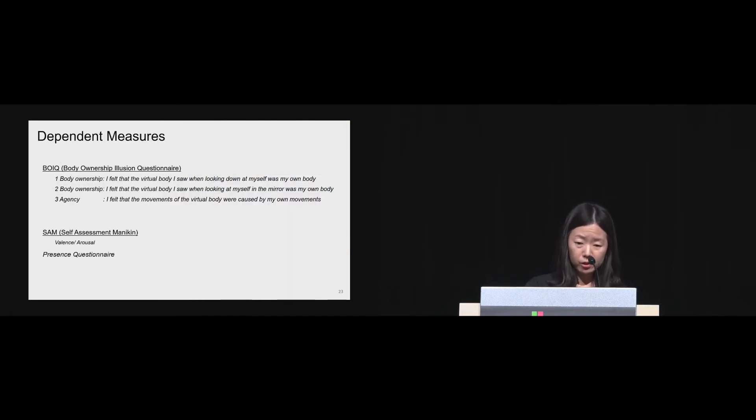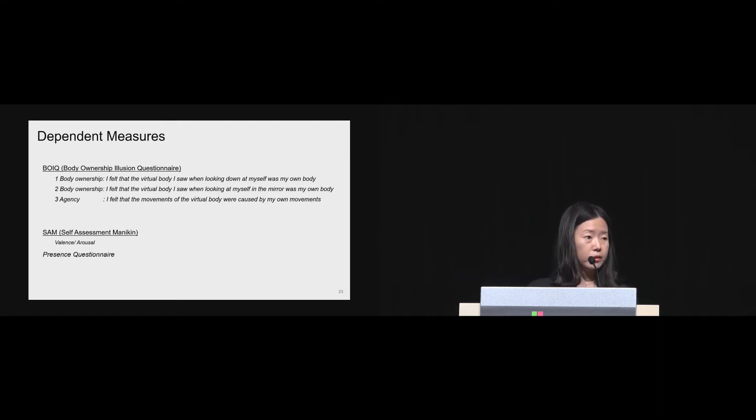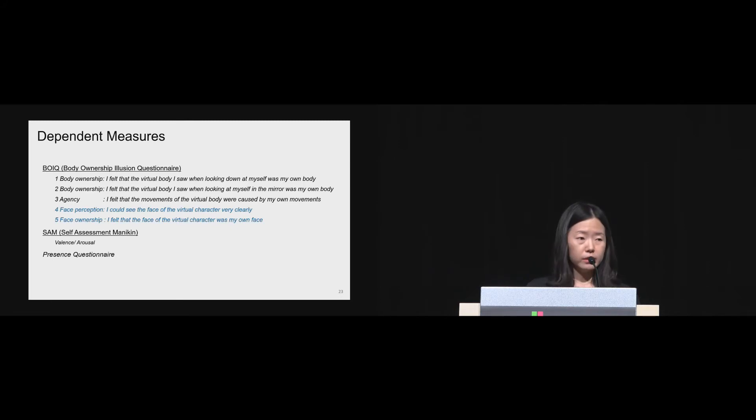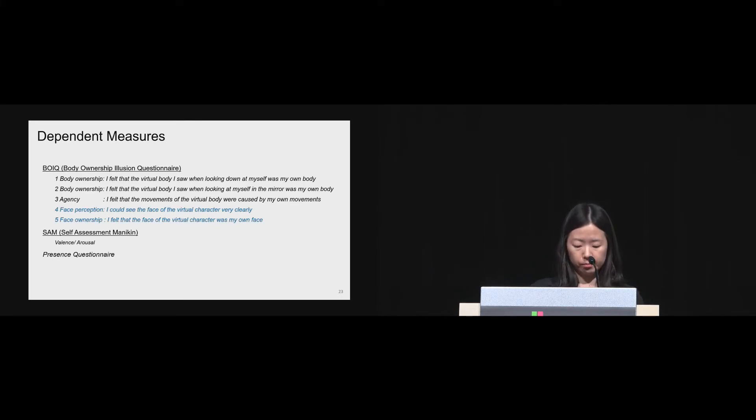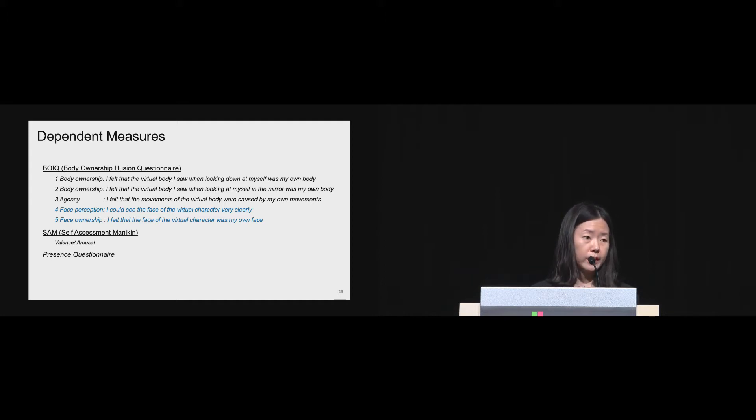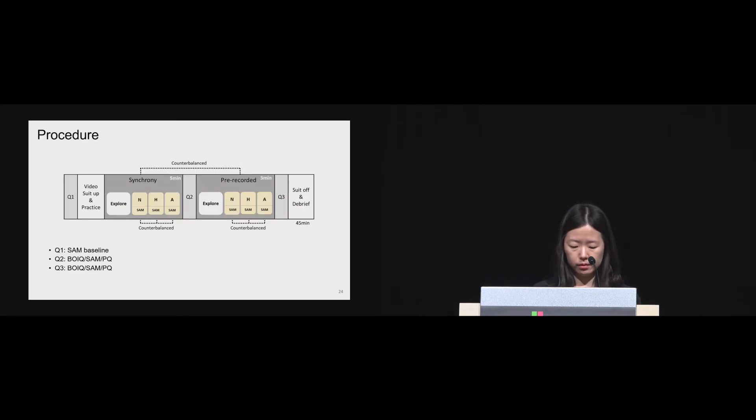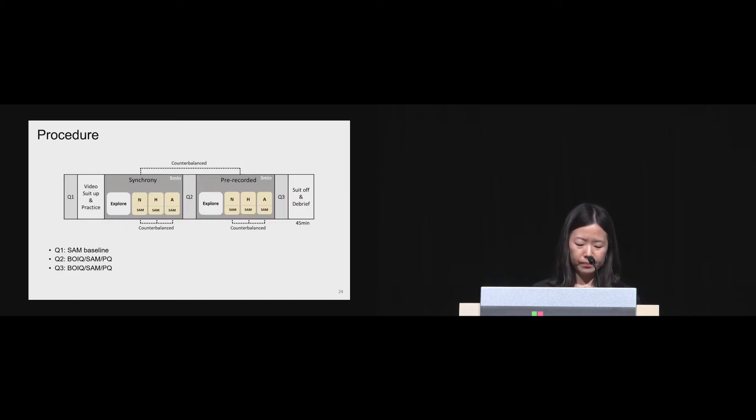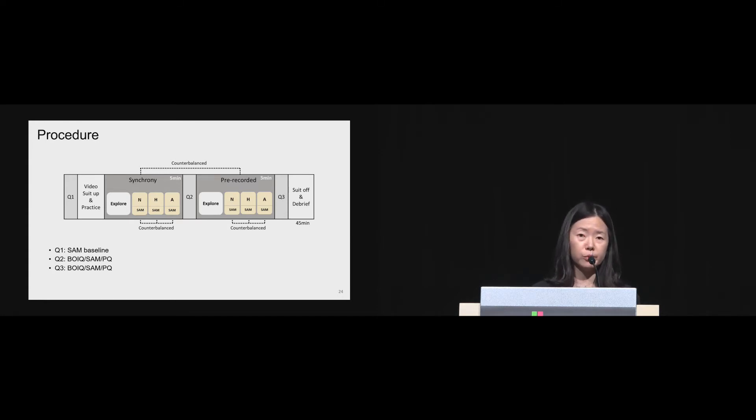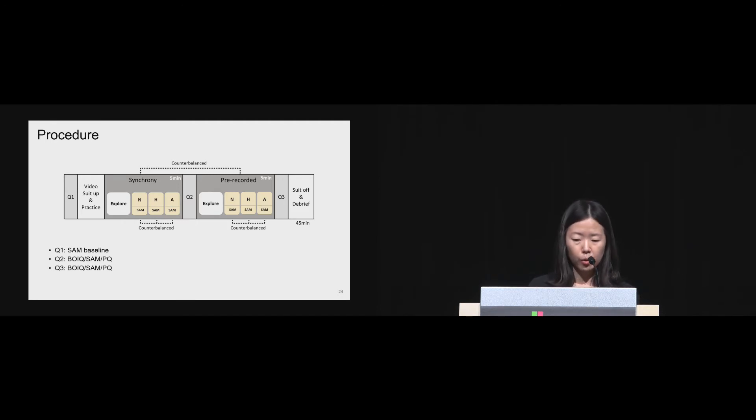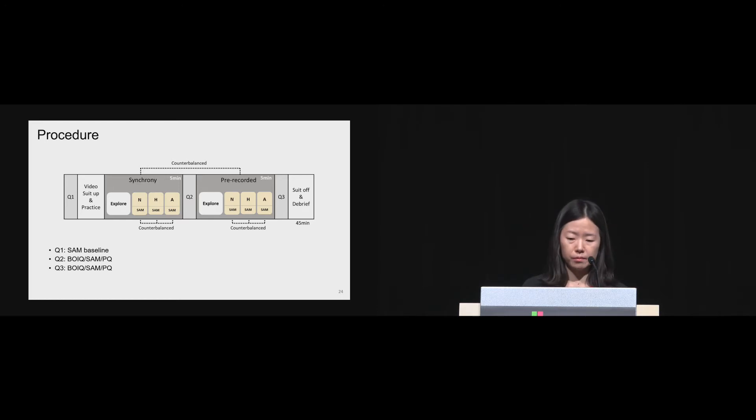As dependent measures, we also used body ownership illusion questionnaire with three questions used in study one, and additional two questions related to face perception and face ownership. We also used SAM and presence questionnaire in study two. The procedure was started with same baseline measurement and followed by two conditions of motion synchrony divided into three sub-conditions of facial expressions. The whole experiment took about 45 minutes.